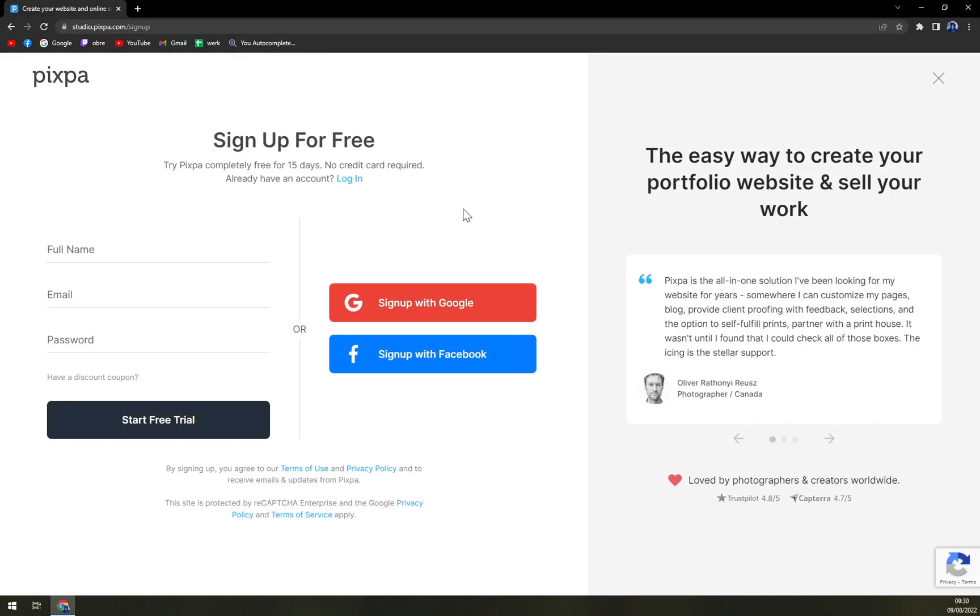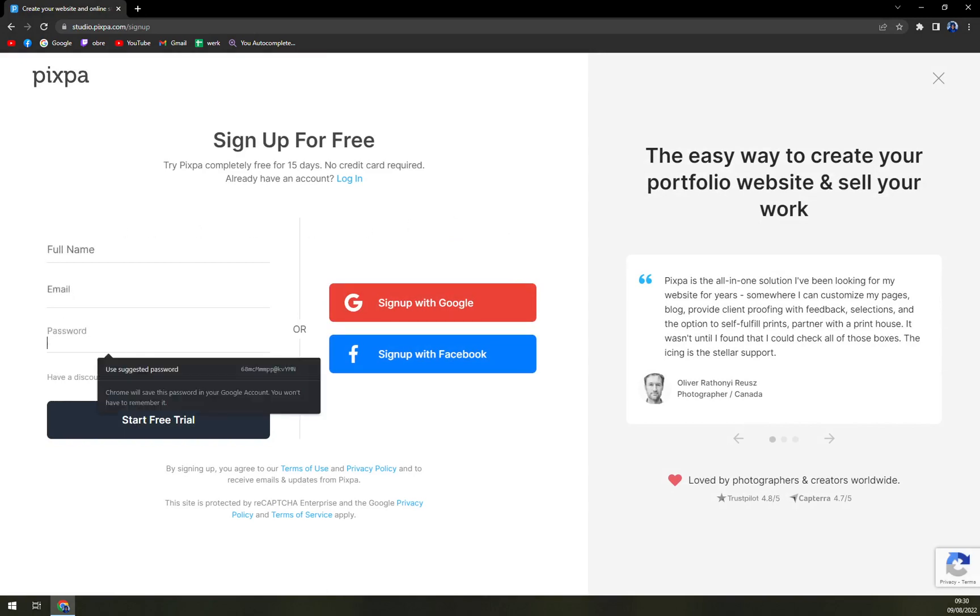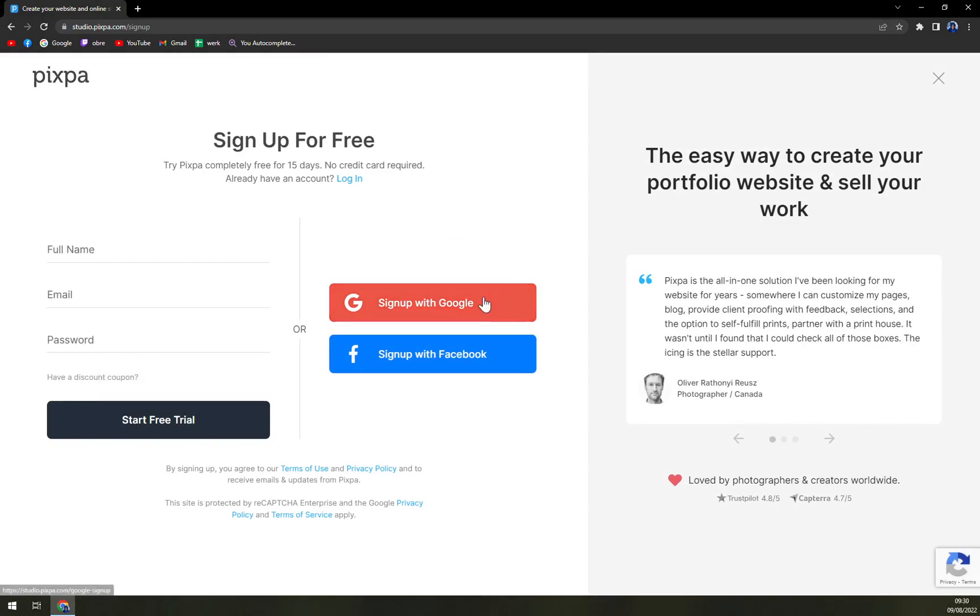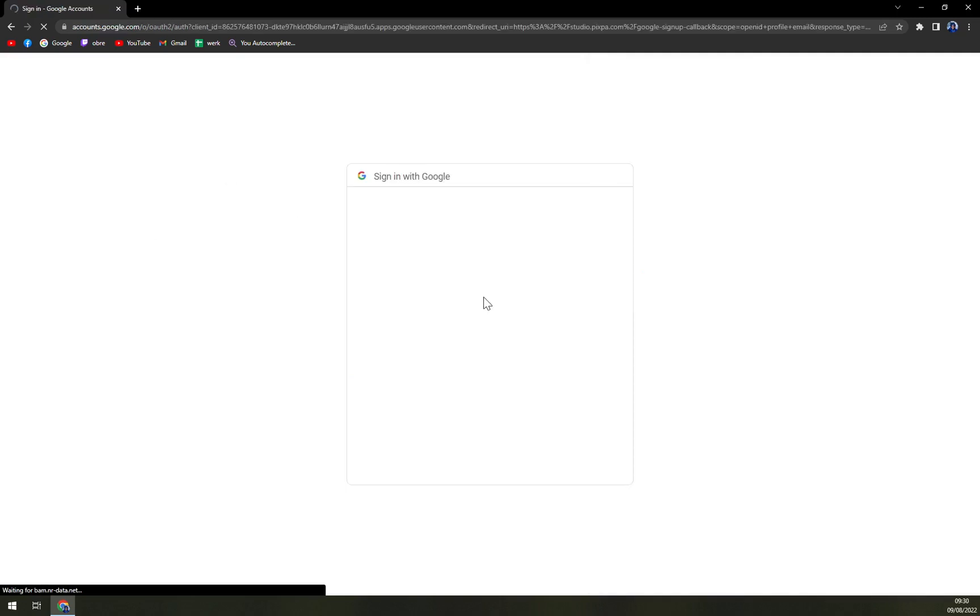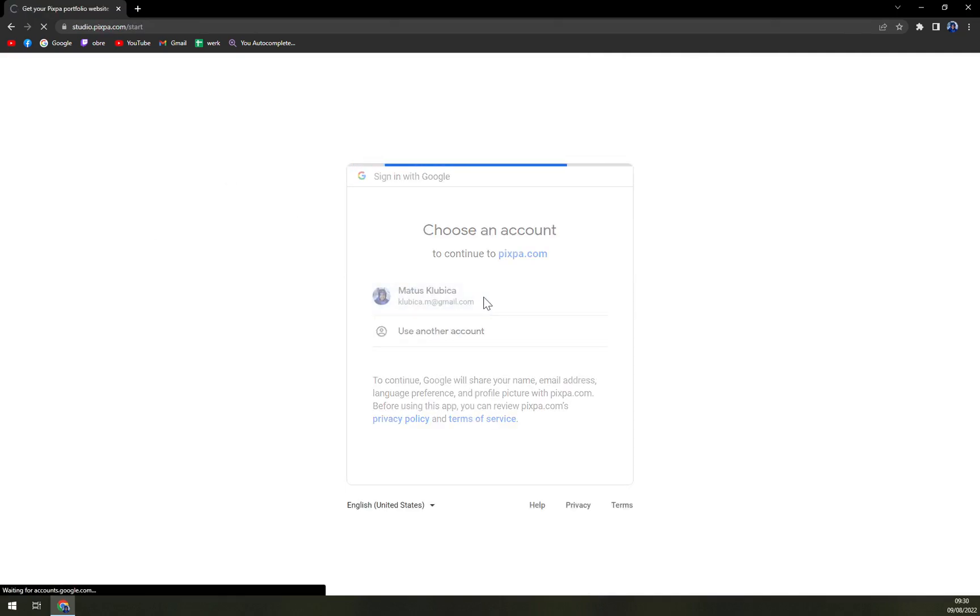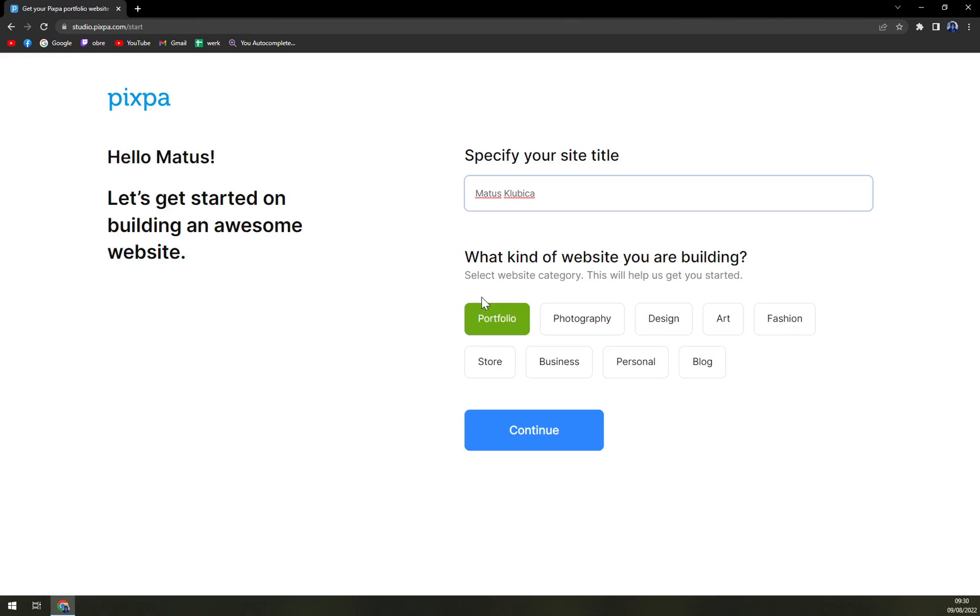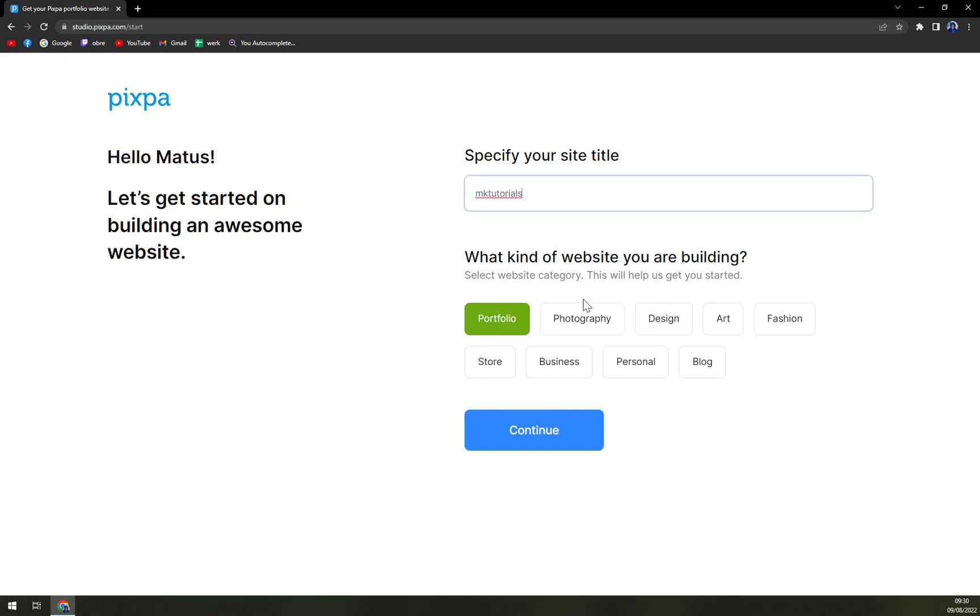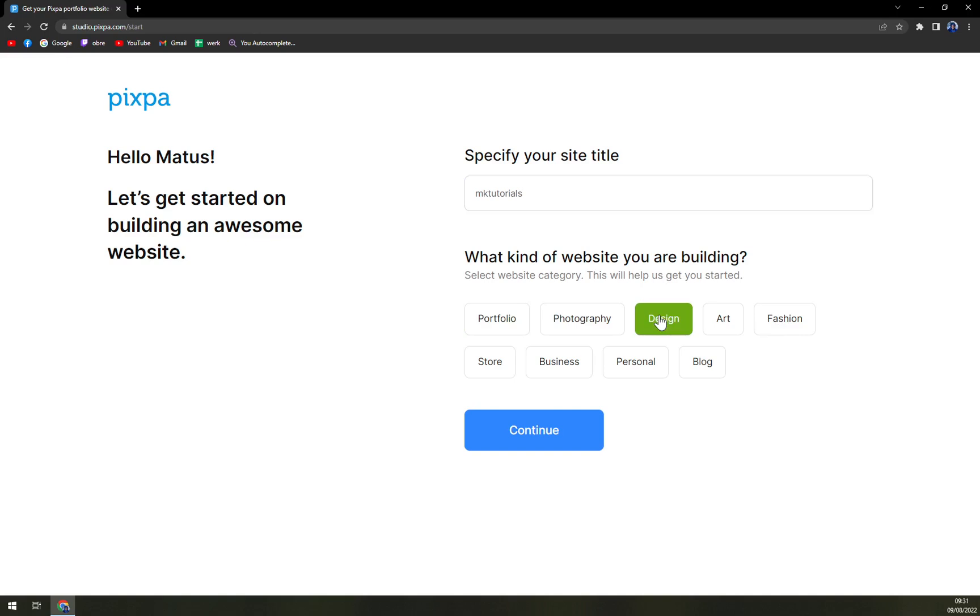You can start with your name, email, and password, or sign up with Google, which I'm going with. Usually this way is the easiest one, let's say, because you don't have to wait for a confirmation email. Let's go with MK Tutorials. What kind of website are you building? Let's go with design.